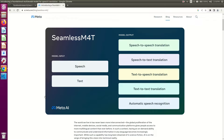Welcome to my channel. In the past few videos we spent a lot of time installing a model from Meta called SeamlessM4T. This is the latest model from Meta that does direct speech-to-speech translation, which is what I'm interested in, but this model does more than speech-to-speech translation.